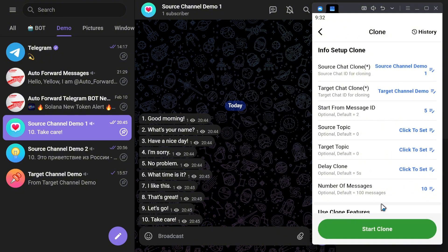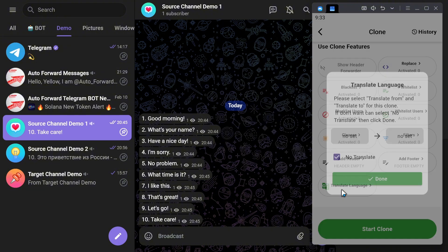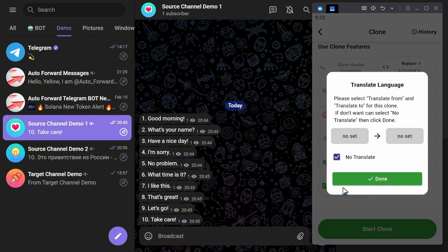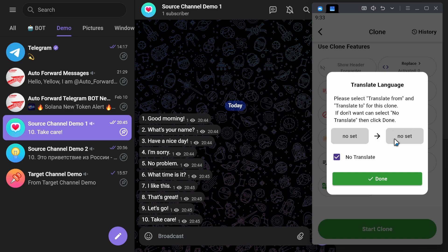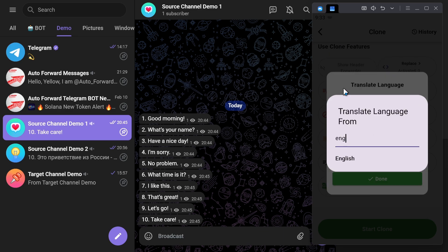Now, let's focus on today's key feature, the Translate Language function. Click on it to proceed. A dialog box will appear. The gray box on the right is where you select the target language. The gray box on the left represents the original language of the messages. For instance, if my original messages are in English, I will search for English and select it.